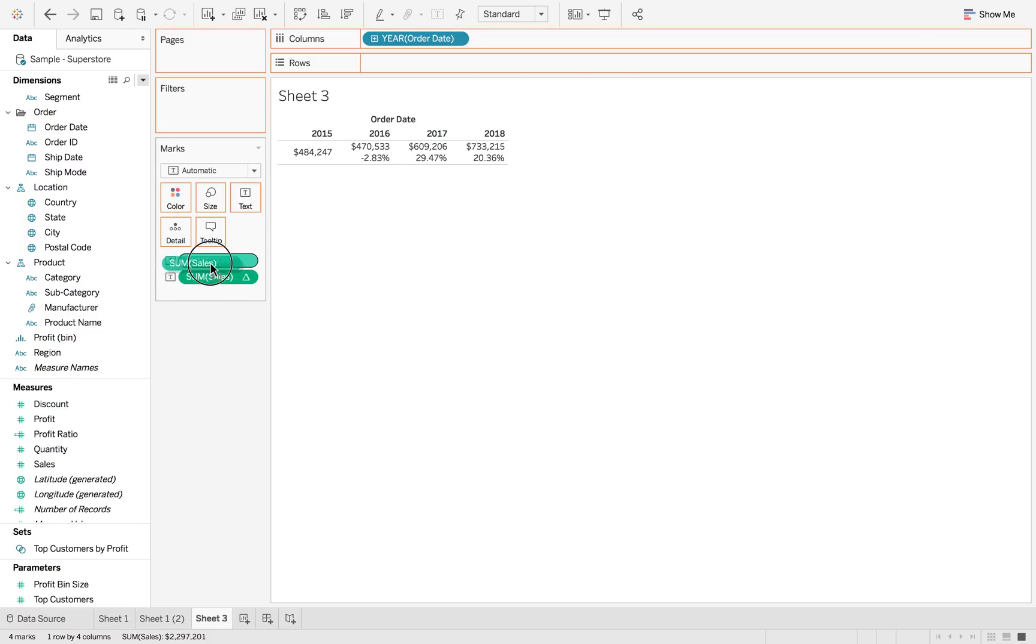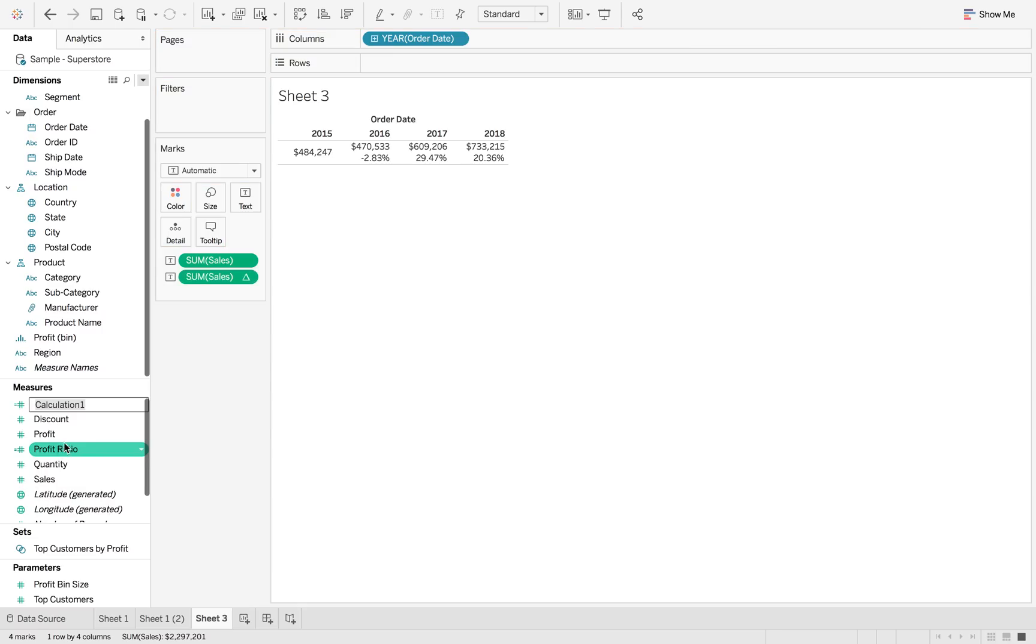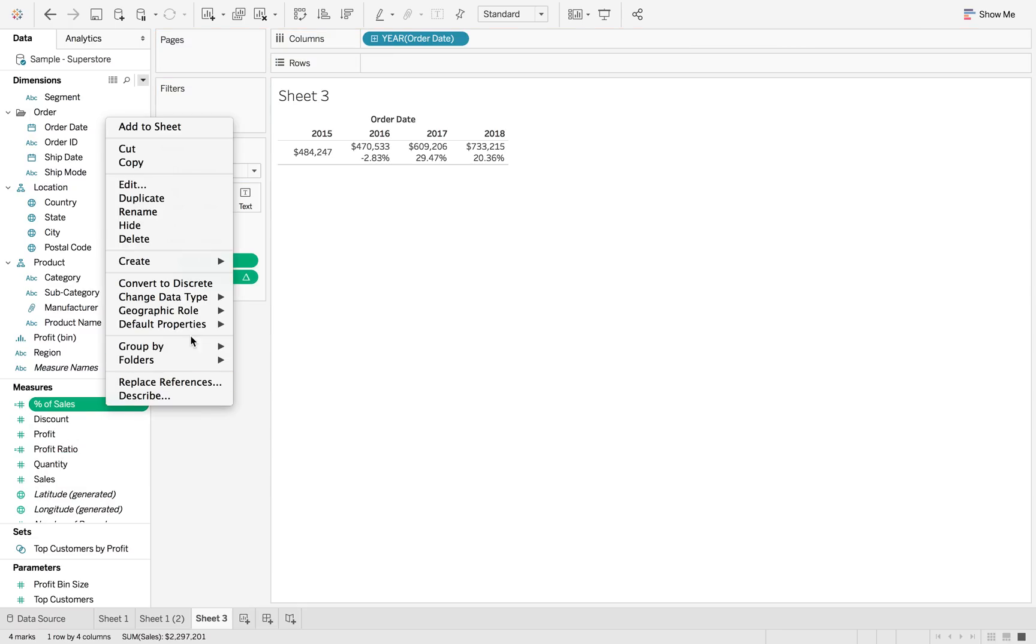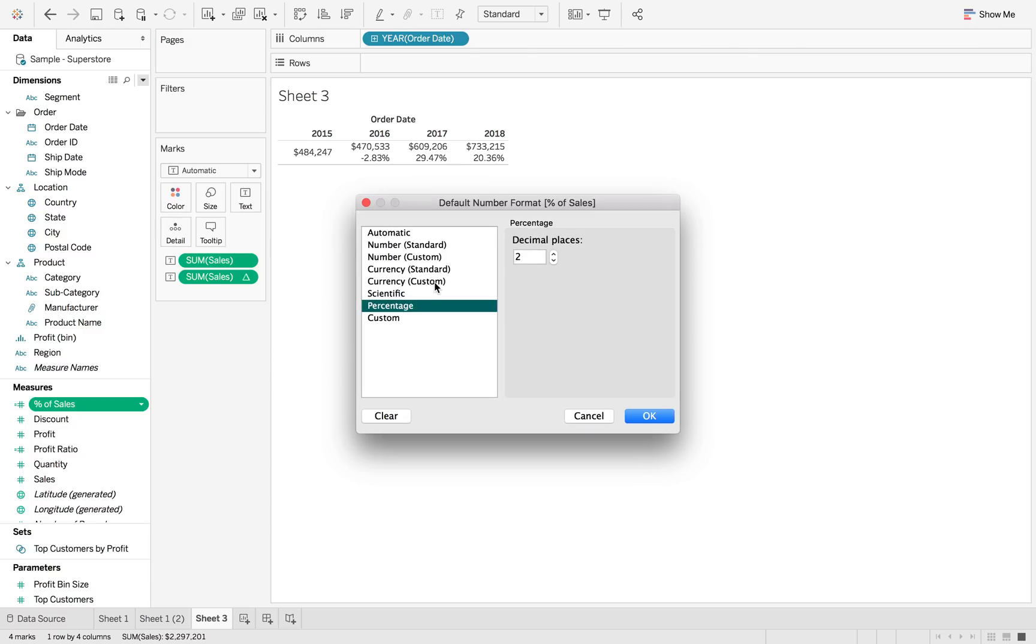So I want to be able to save that calculation. So percent of sales. And then I want to be able to custom format it. So if we format this number, we can go to the percentage.